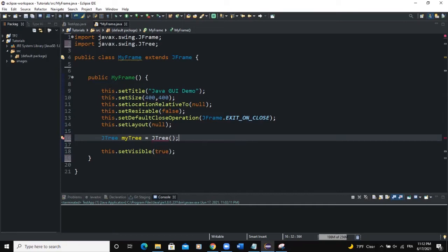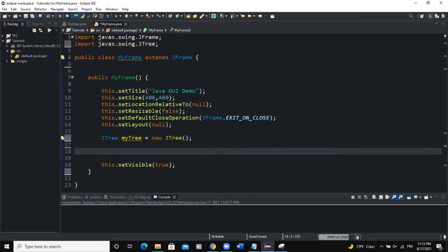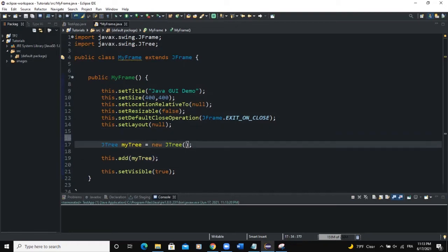I need to import the JTree class. I also need to add the keyword 'new' here. To add this tree to the frame, I'll say 'this.add(myTree)'. When I run it, nothing is shown because we have not yet populated the tree. To populate it, in the JTree constructor we can pass an array of objects as nodes, or we can use a predefined Java class called DefaultMutableTreeNode.